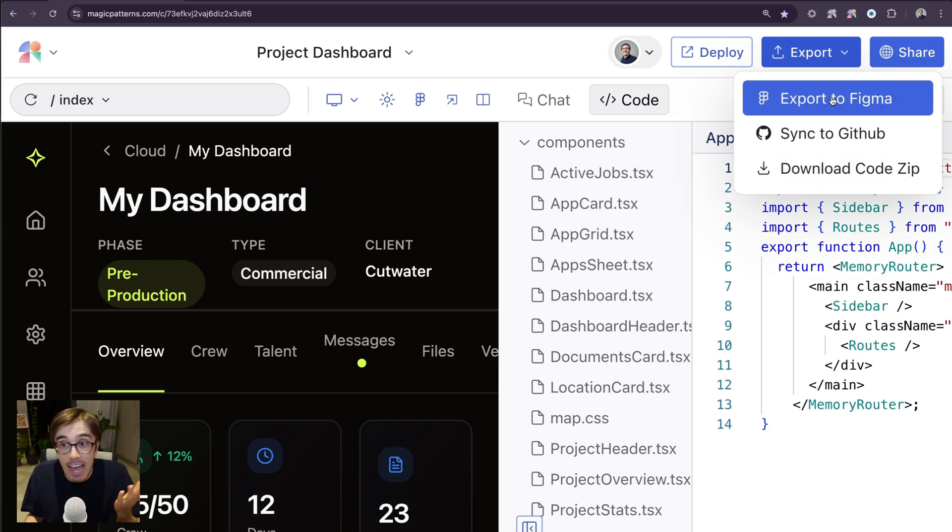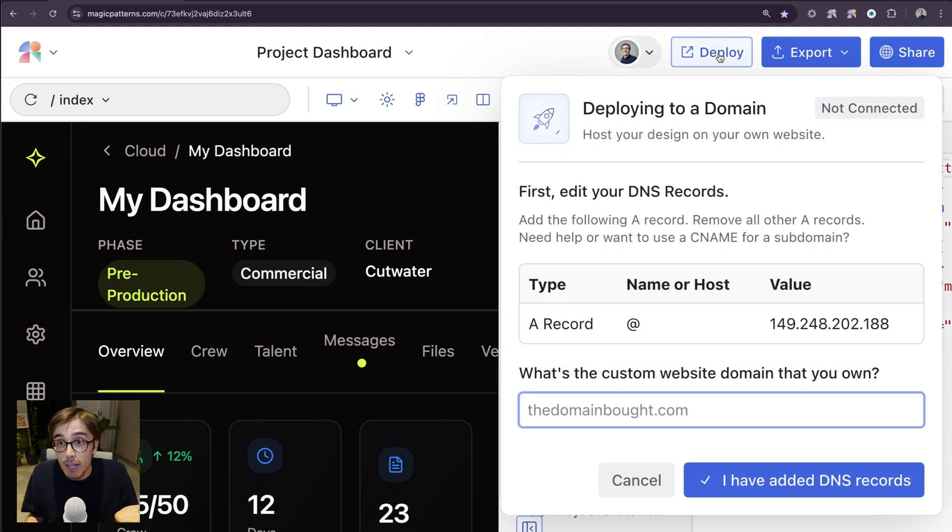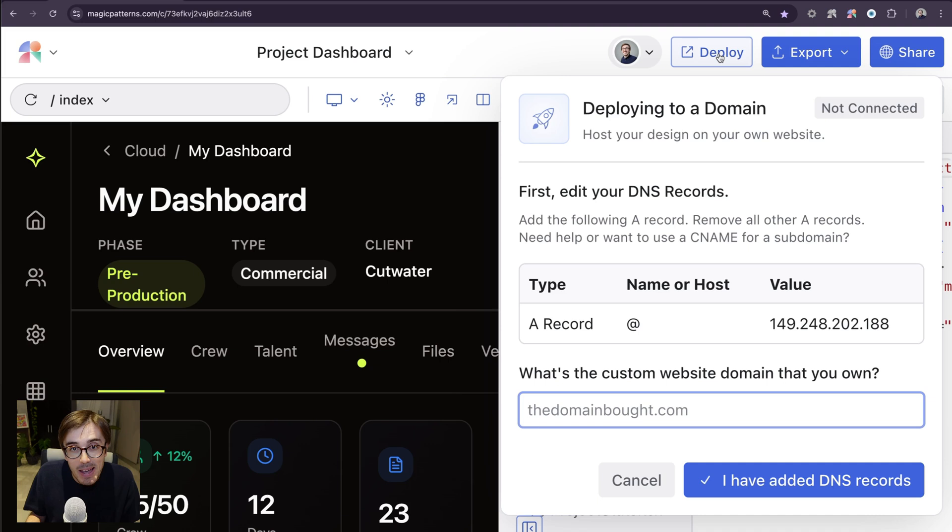Or I can export to Figma, or I can deploy to my own website if I own the domain.